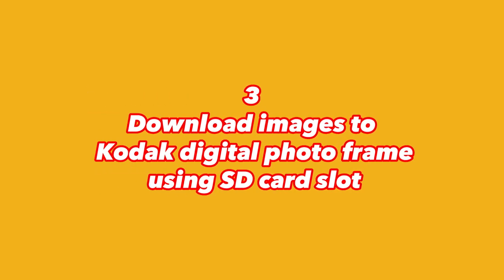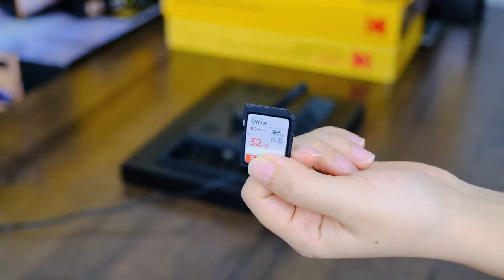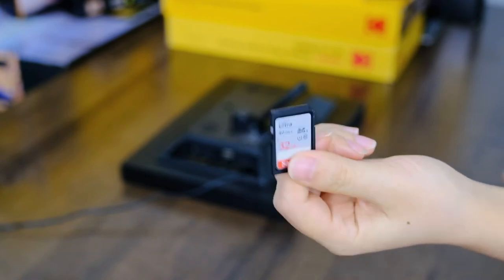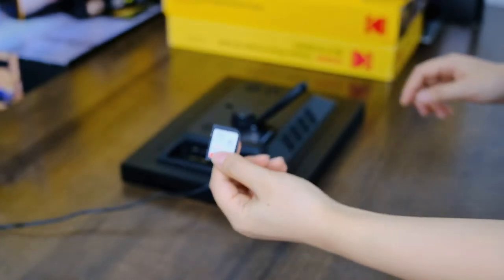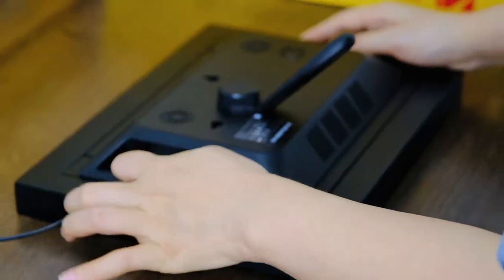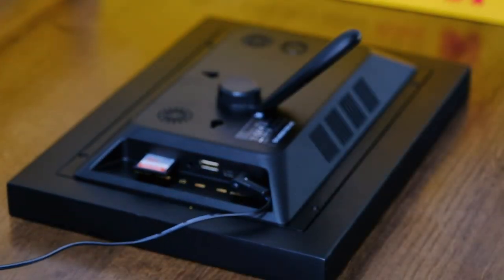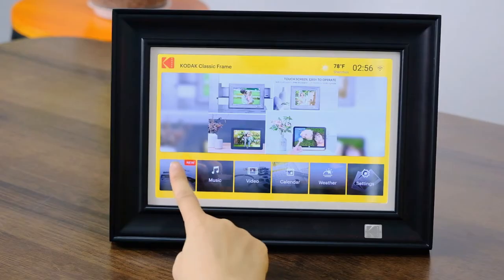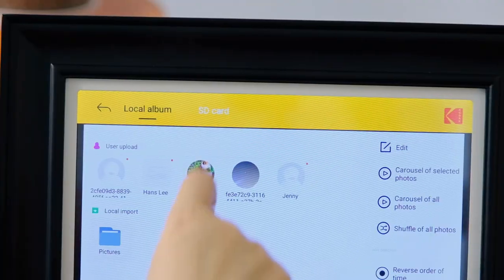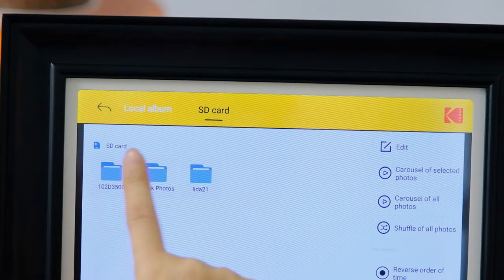Method 3. If you are a camera user, we also prepared an SD card slot. Insert the SD card, then select SD card in the home page navigation bar.